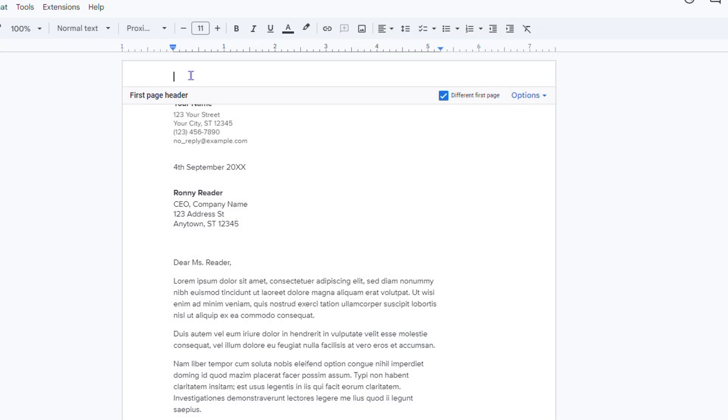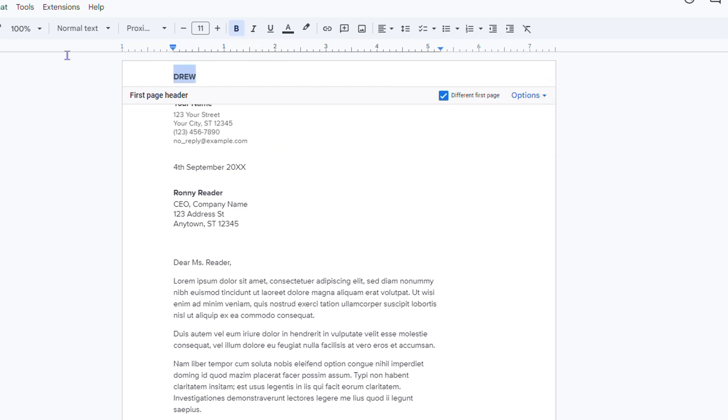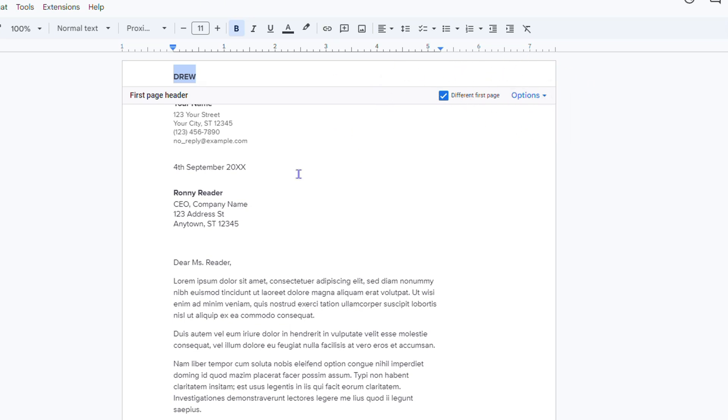For this example, I'm going to simply write something. I'm going to write 'Drew' for example, and I can bold this if I want. You can also insert an image here if you want, or whatever you want to put in the header—even numbers as well.